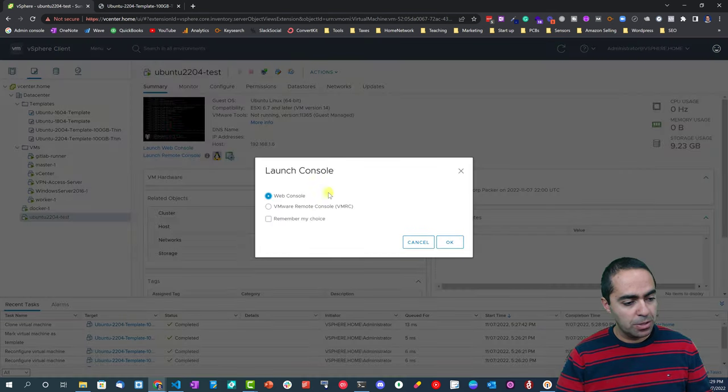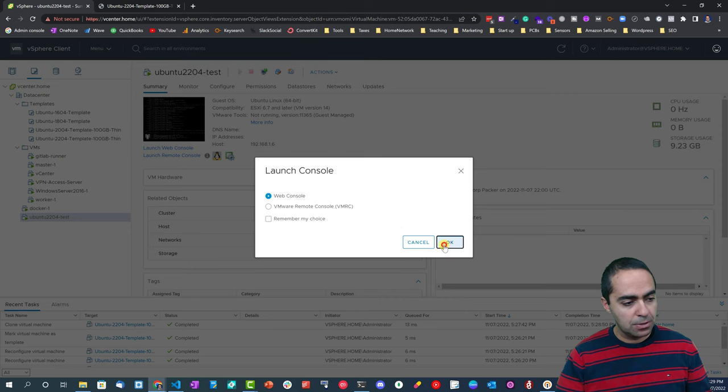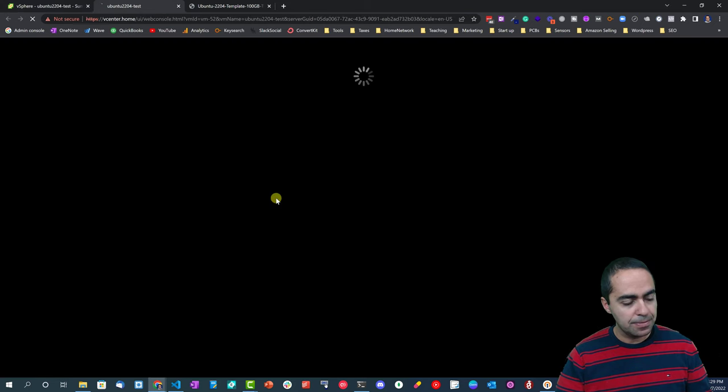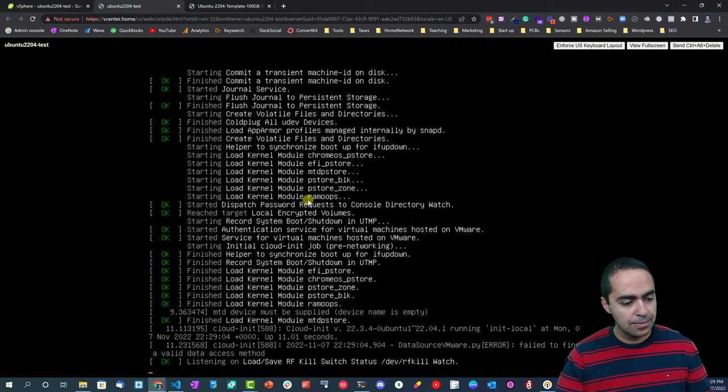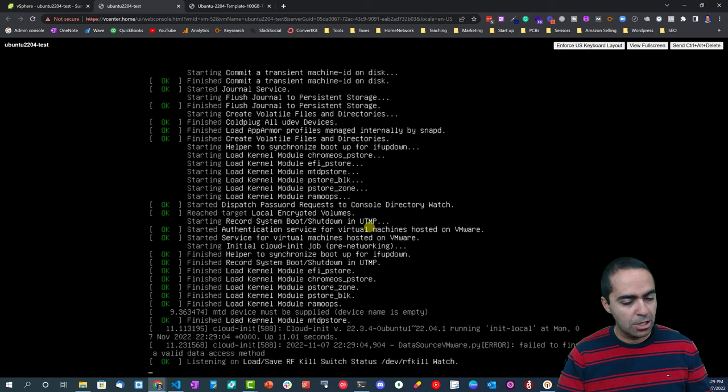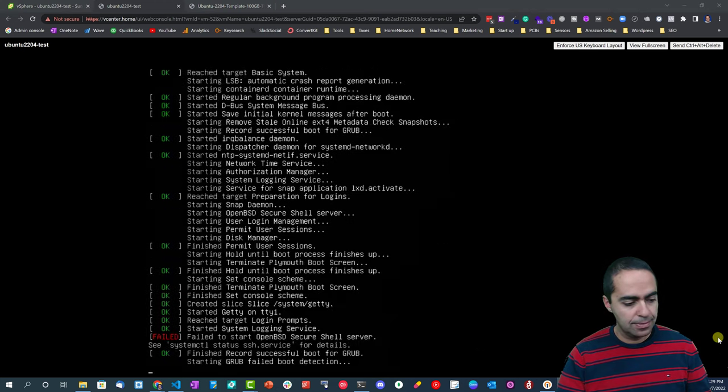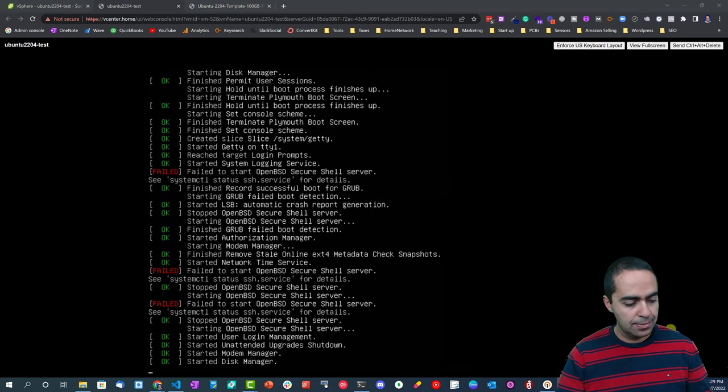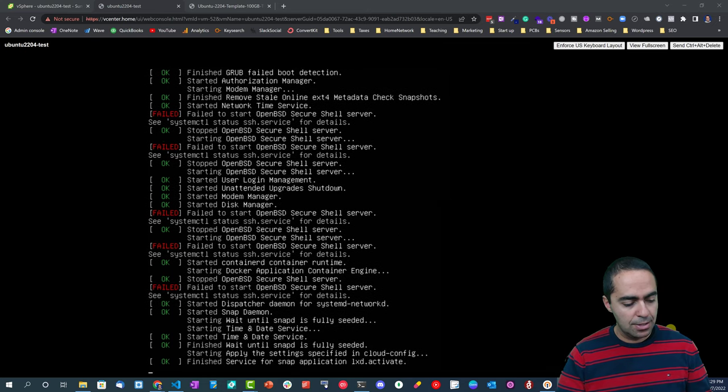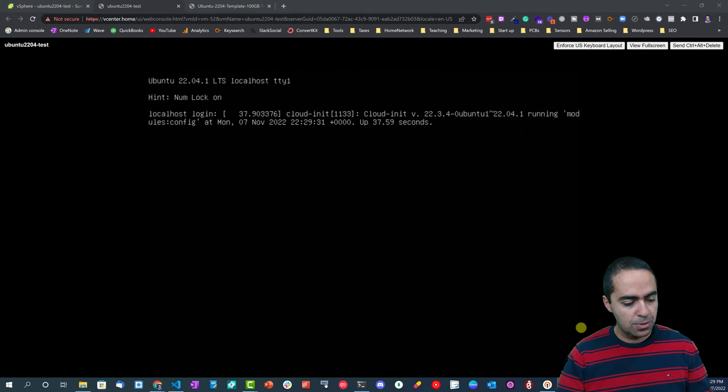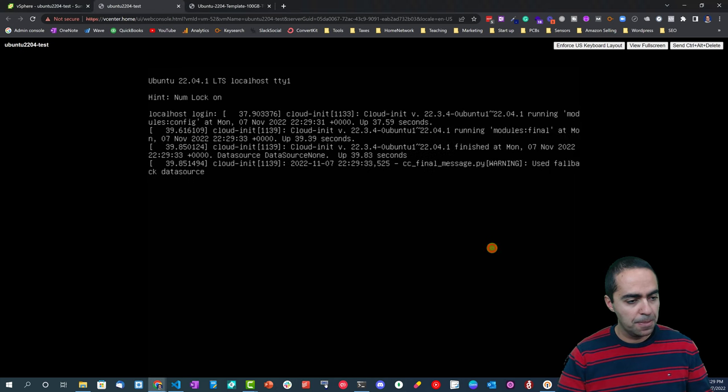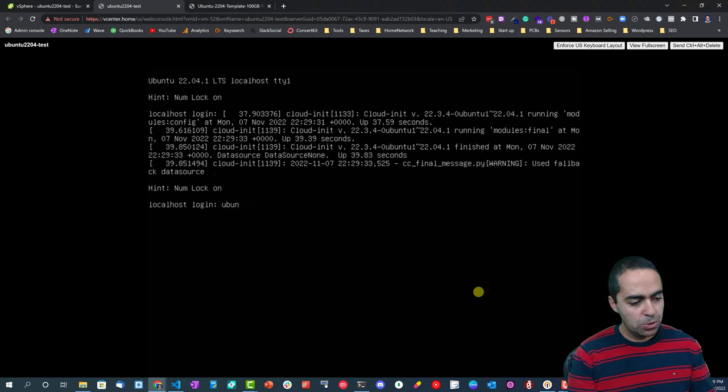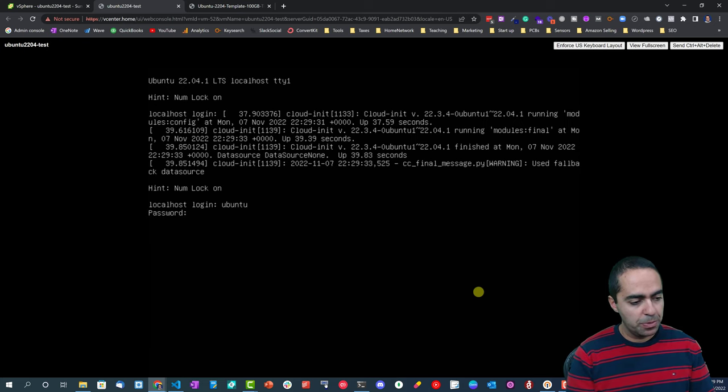This has completed successfully and our machine is now running. So let's open it up, open the console here. It's still booting up, so just give it a few seconds. There we go.